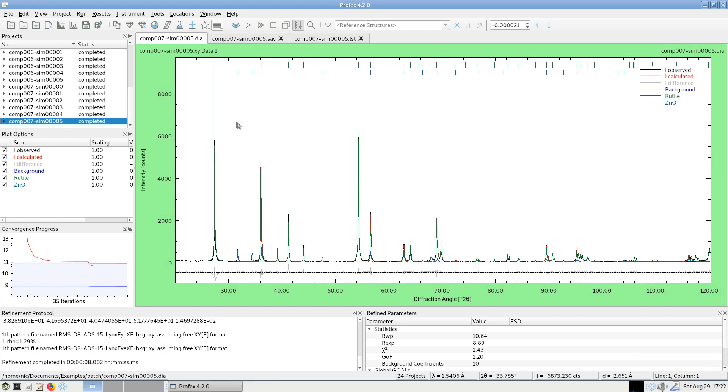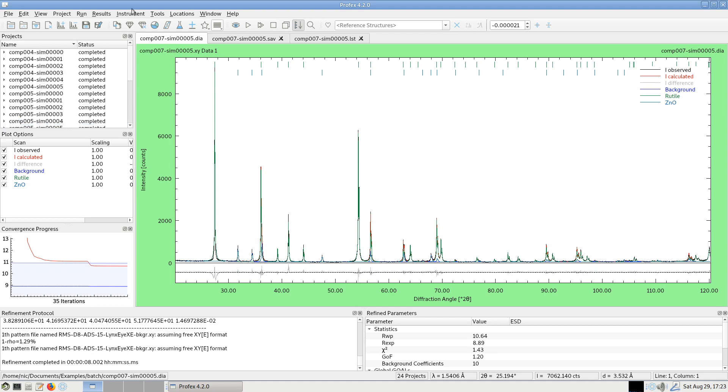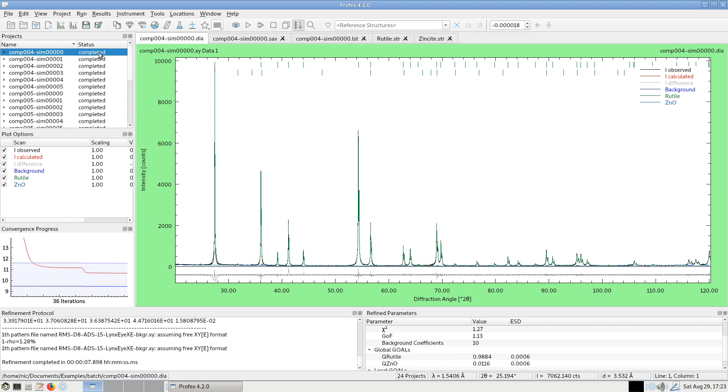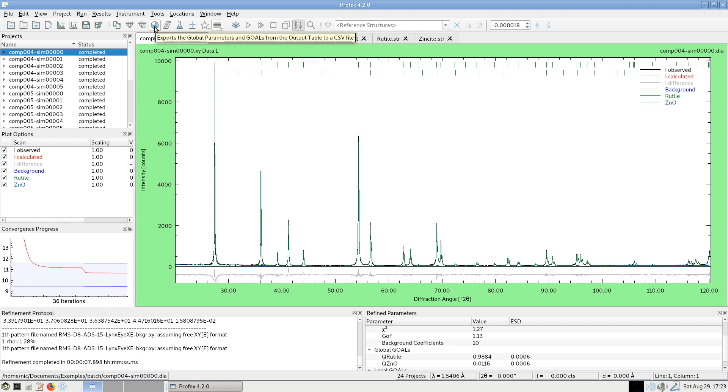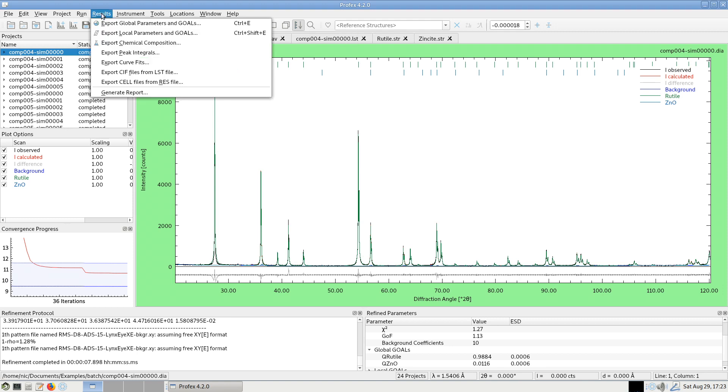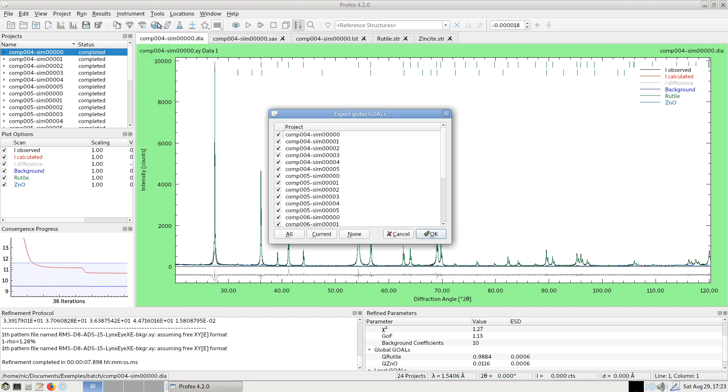And when it's all done, my 24 files have been refined with the same optimized refinement strategy I set up for the first file. And now I can, for example, export the results, the quantities, which are part of the global goals, either by clicking this pie chart button or by going to the results menu, export global parameters and goals.